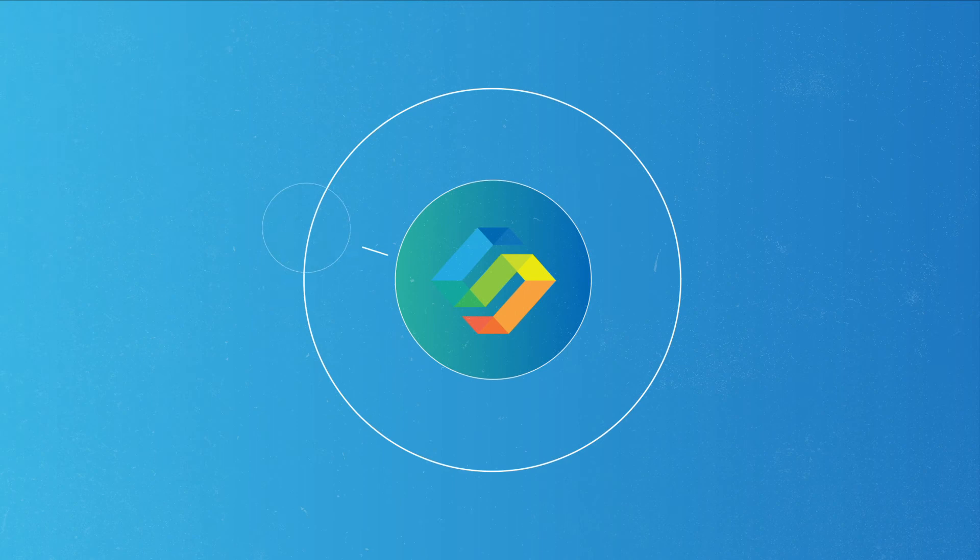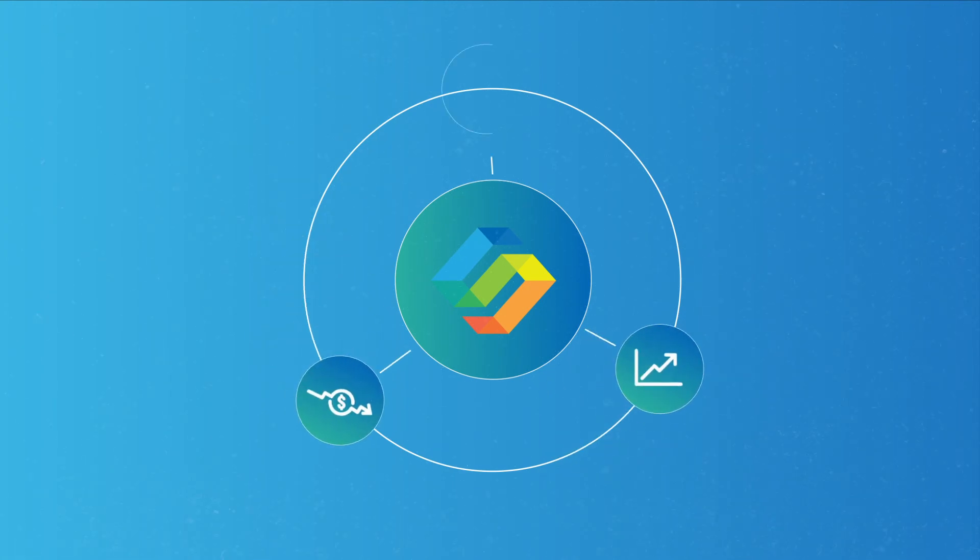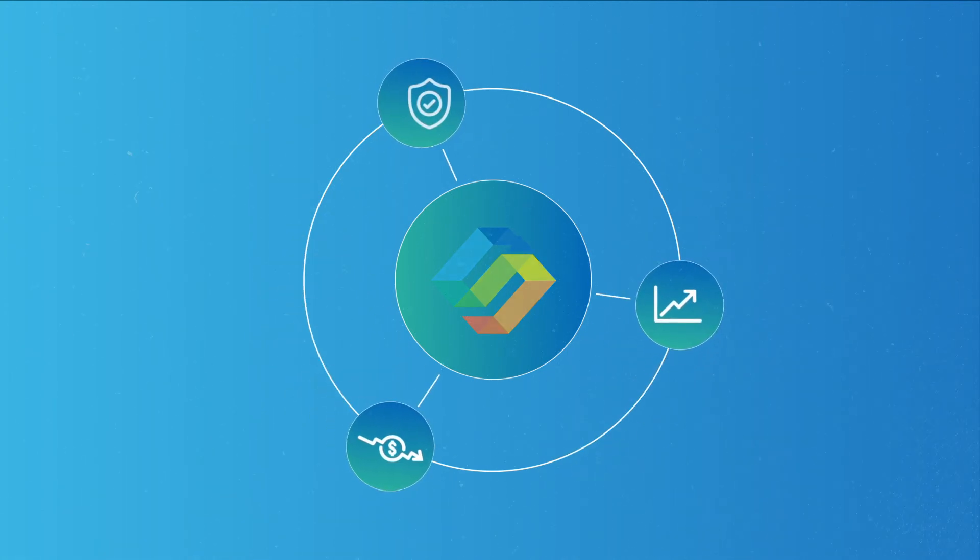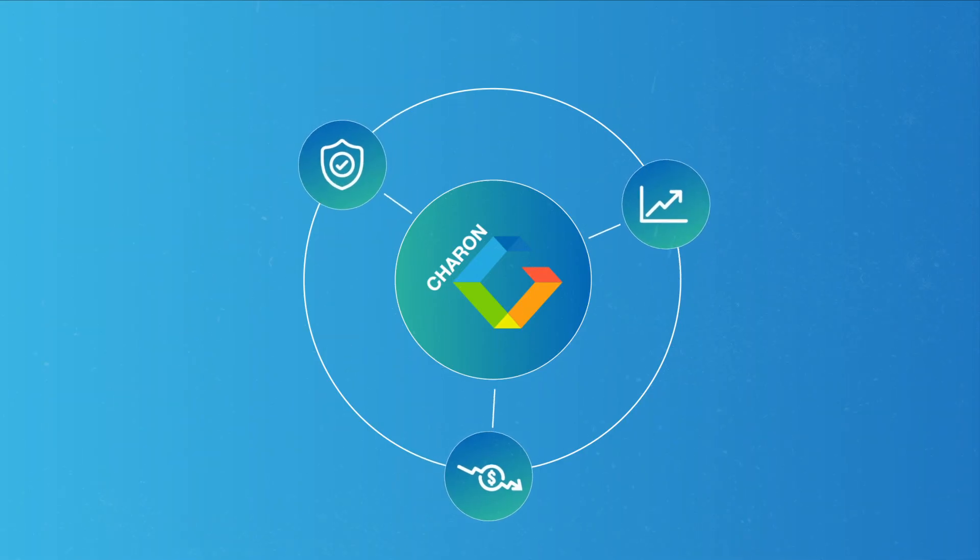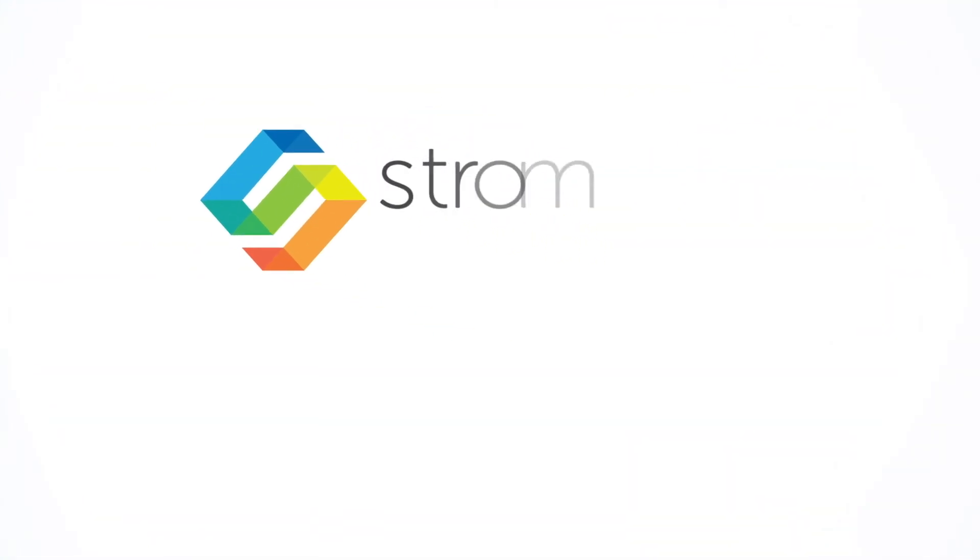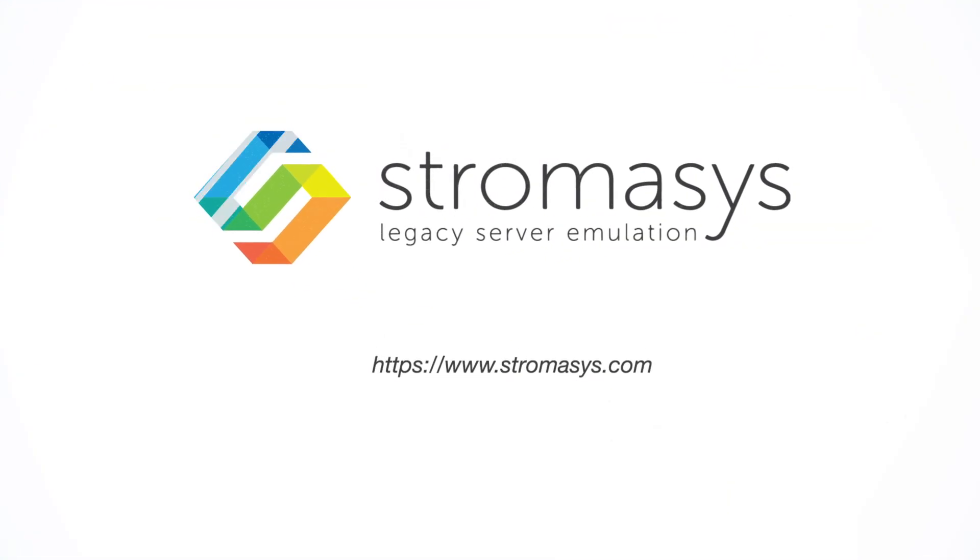Lower operational costs, enhance performance, and minimize risk with Charon. Contact us for your complimentary demo today.